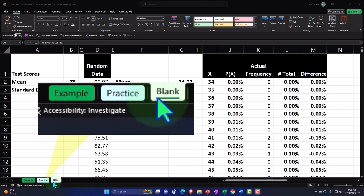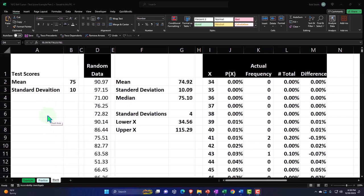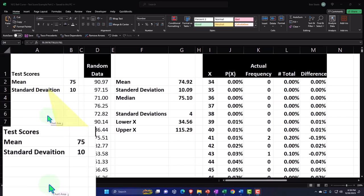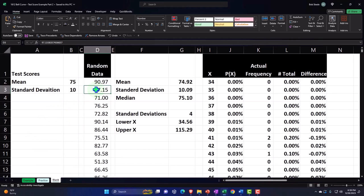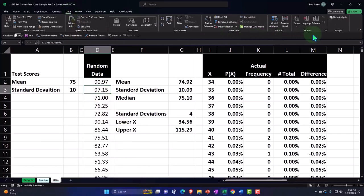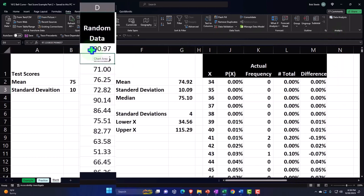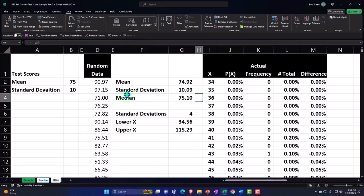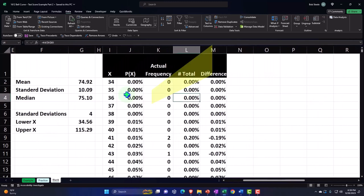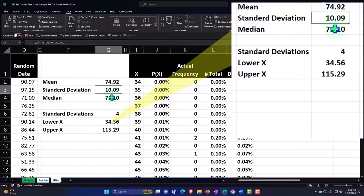Let's do a quick recap of what we did previously. We're thinking about the bell curve or normal distribution using a test scores example — common to both instructors and students. We first generated our test scores using a random generator tool under the Data tab in the Analysis group. Once we got our data — imagining these are a thousand data points — we calculated the mean, standard deviation, and median, noting that the median was close to the mean, which can indicate the bell curve is a reasonable approximation.